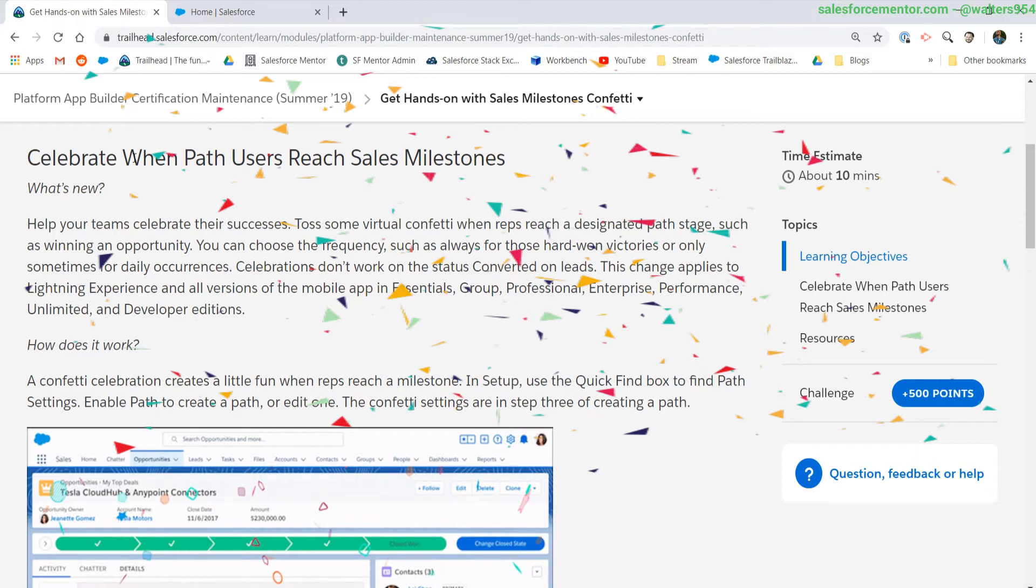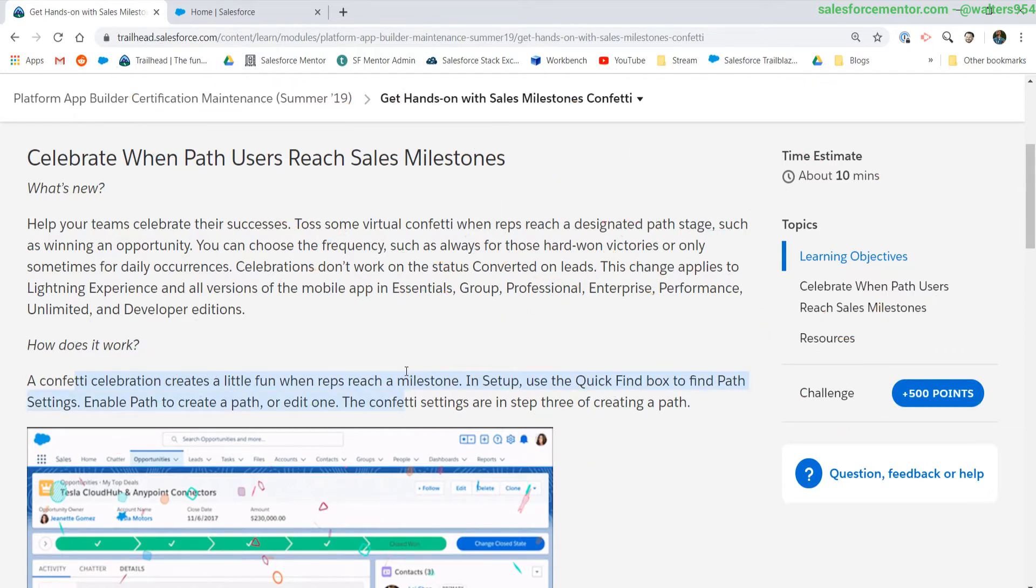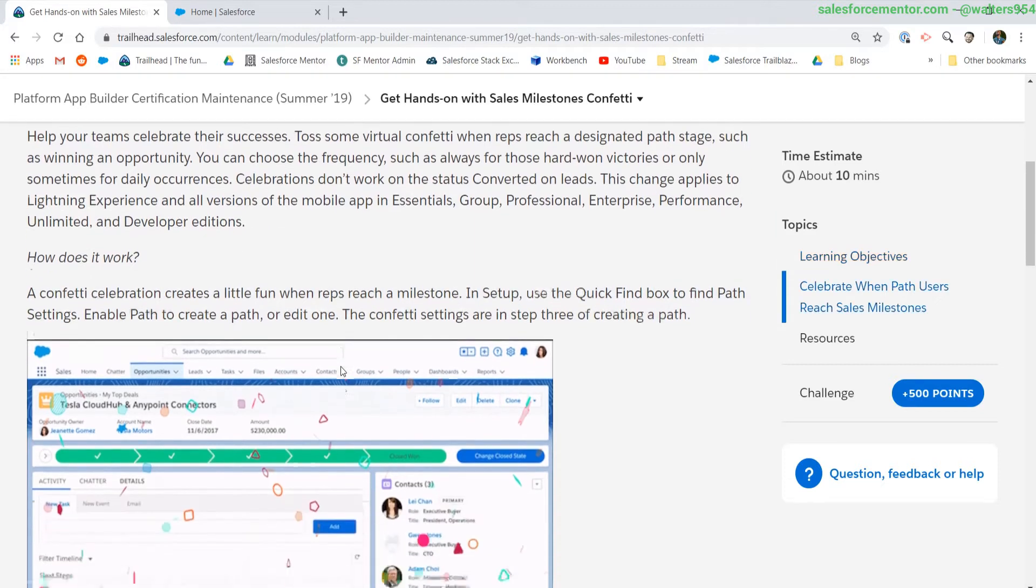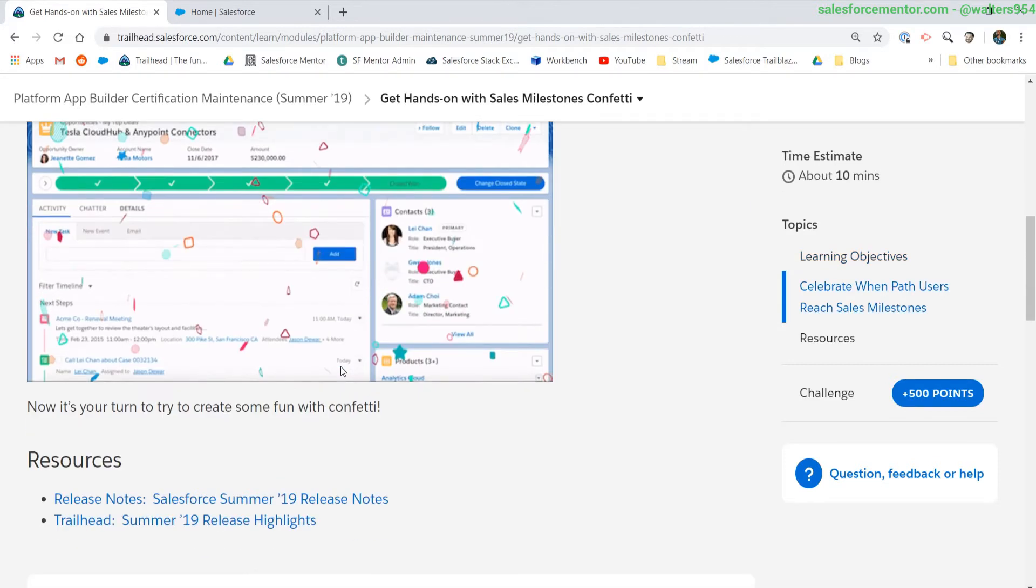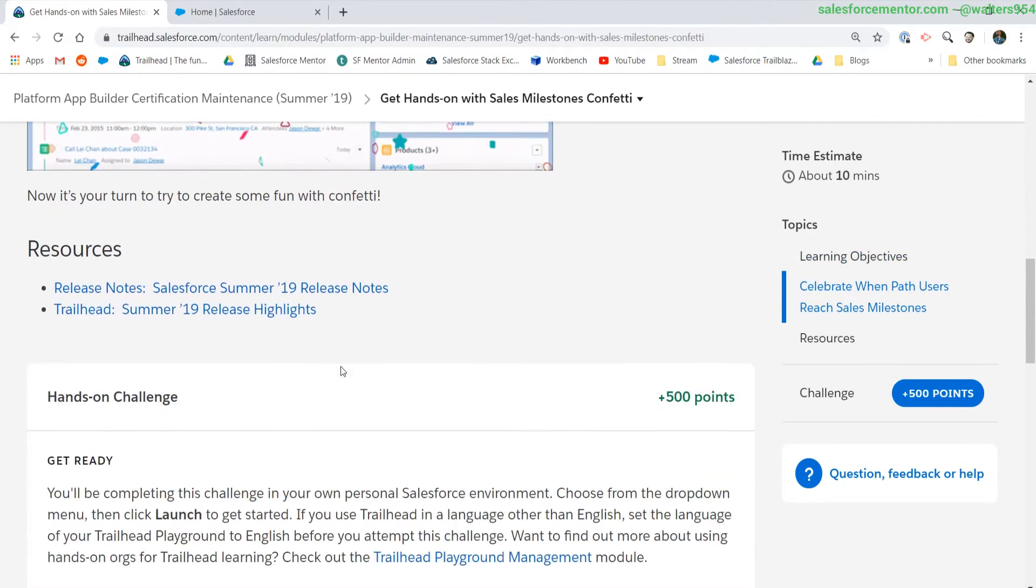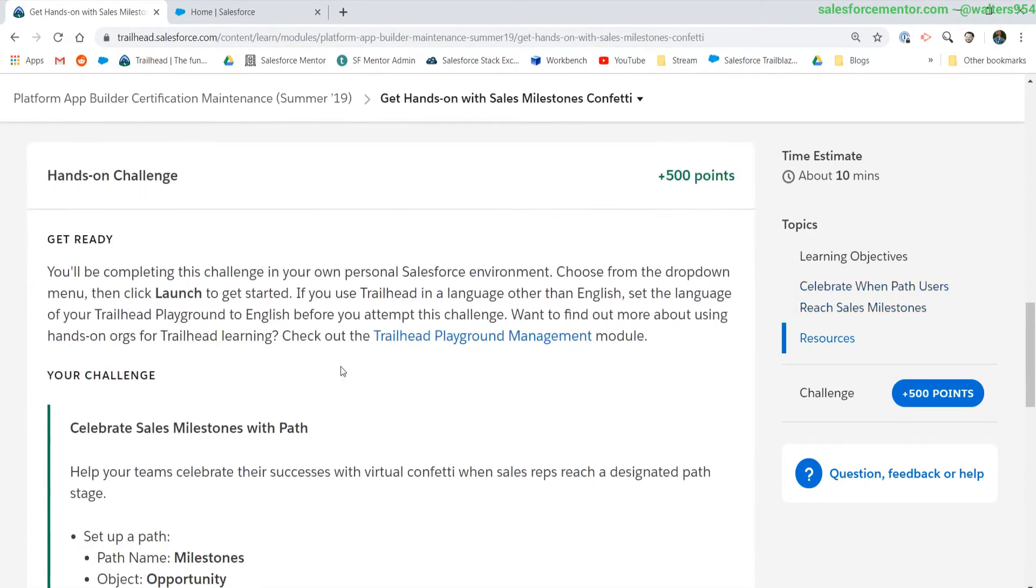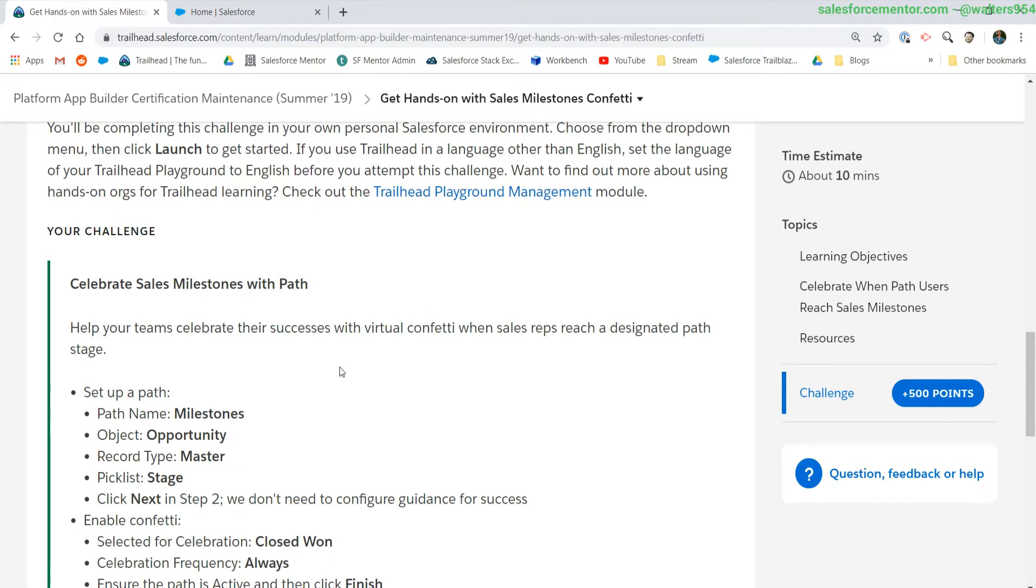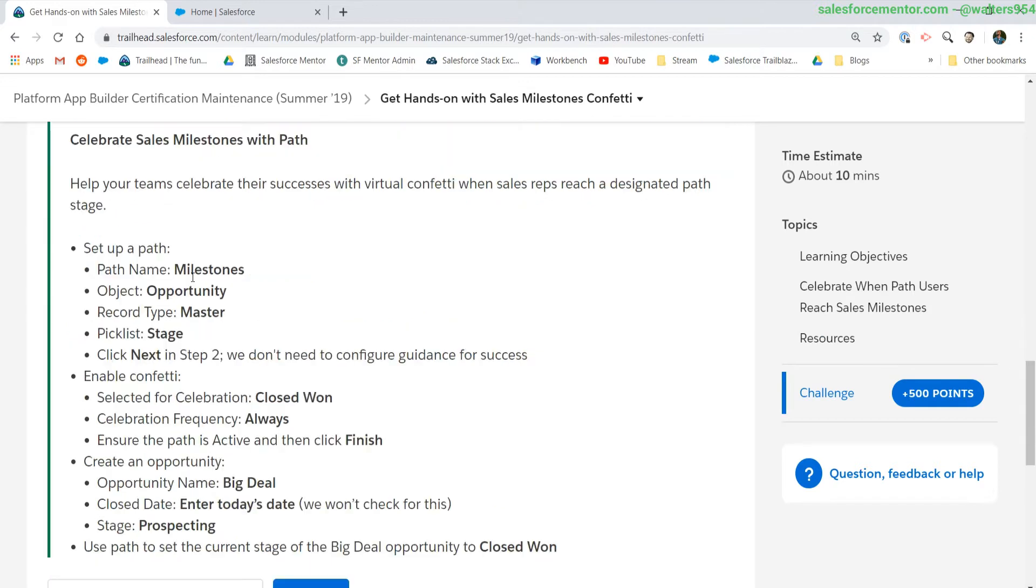In all seriousness though, we now have access to configure the confetti once the user has hit a specific value in the path. If you're not using the paths and guidance for success, I highly encourage you to use them. They work really well to guide users through and to let them know where they should be at specific stages in your process.